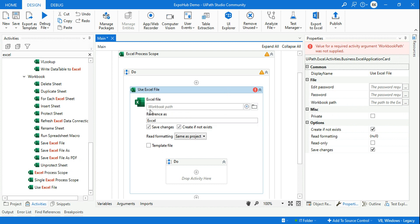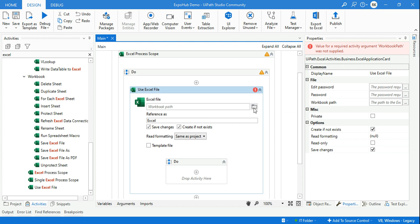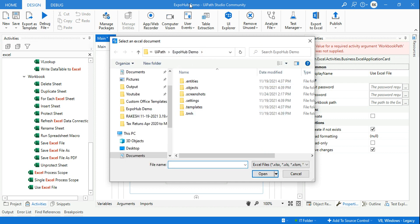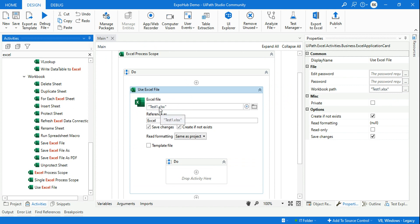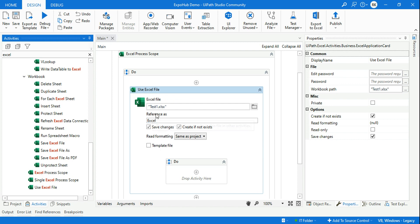Let's say you already have a workbook file or you may not — there are two conditions. Click on the Browse button. If you have an Excel file already it will open your project folder. Let's say there is no existing Excel file — I'll create one called test1. Simply type the name and click Open. What happens is test1.xlsx gets created automatically if the file does not already exist.